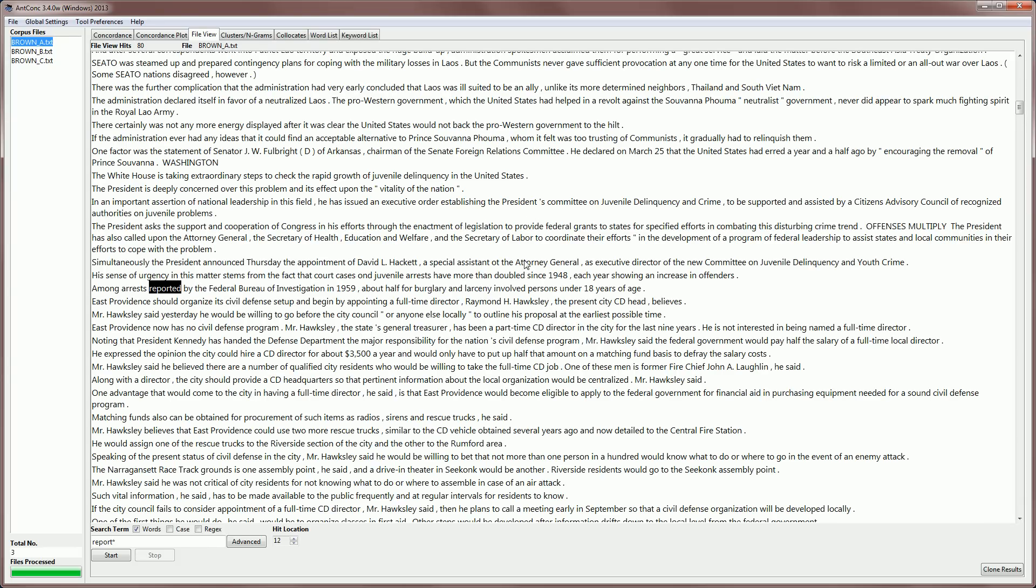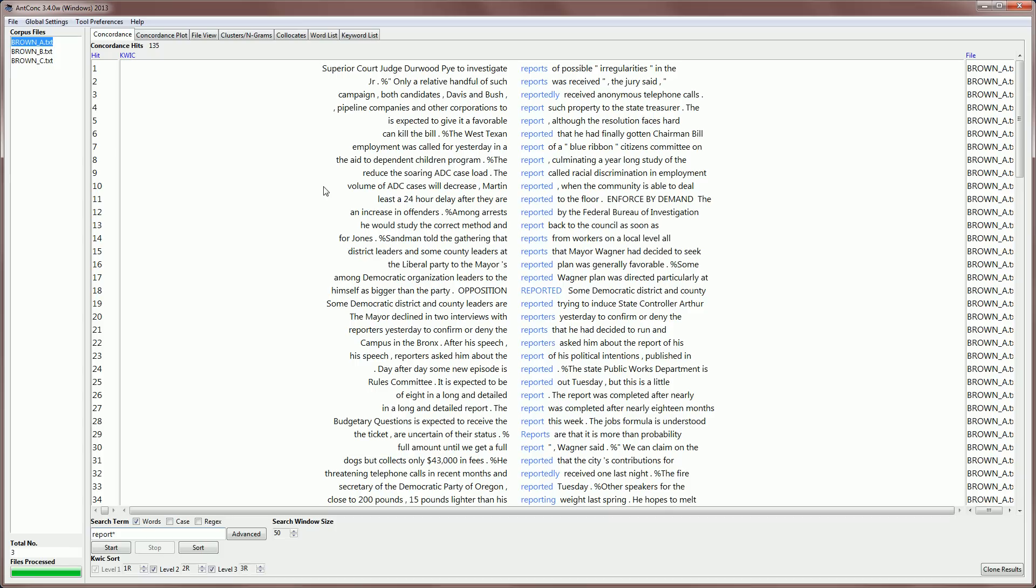And if we look at the original file, we'll see that at that point in the file, there was a line break. And that can be useful sometimes when you're doing an analysis of words that may always occur just after a line break or just before a line break.